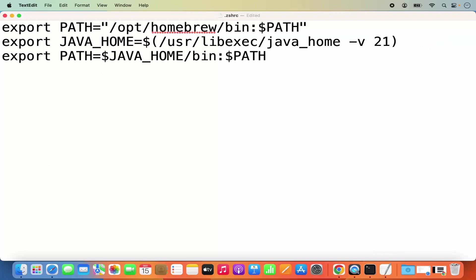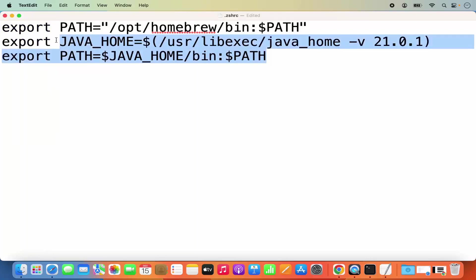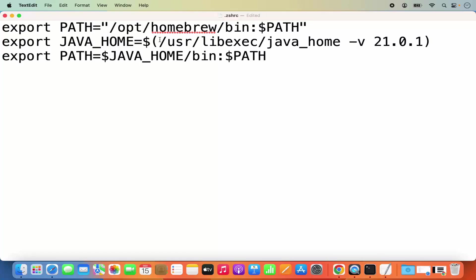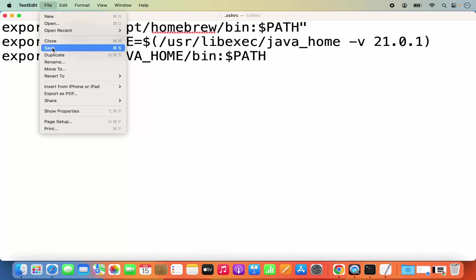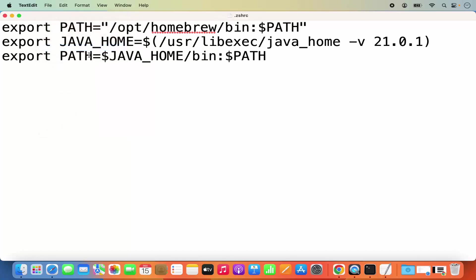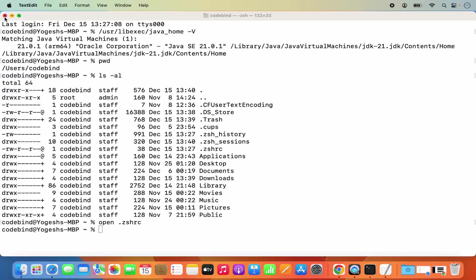So I'm going to write 21.0.1 here. Then in the next line, you need to give this command: export PATH=$JAVA_HOME/bin:$PATH. These two lines you need to copy and paste, and don't forget to change the version to your installed version. Once you are done, you can save this file — just click on the File option and then click Save, which is going to save this .zshrc file. Then close it.